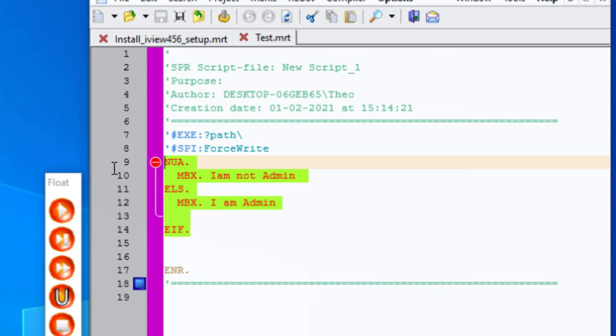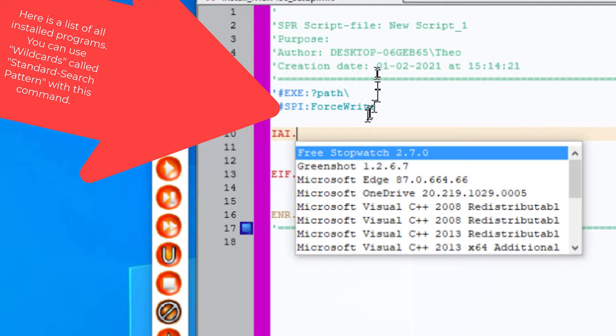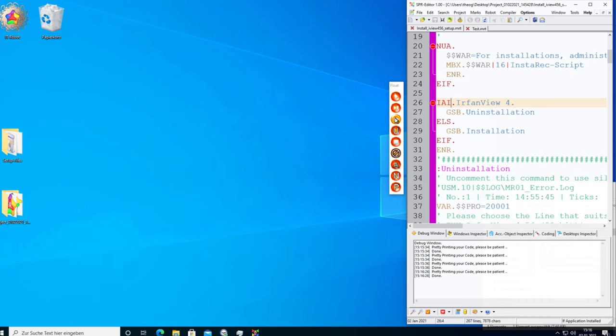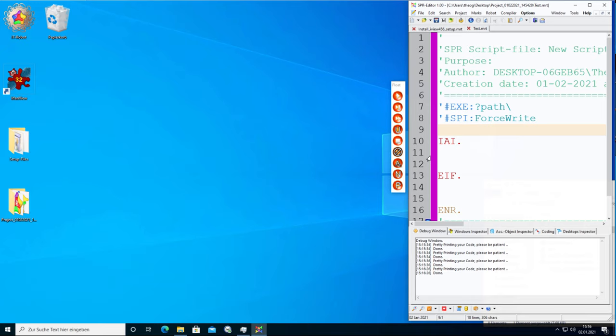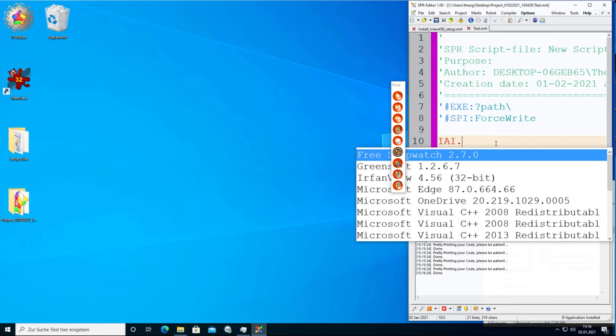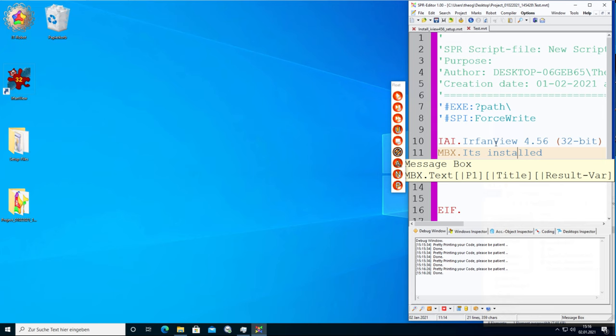Next we have the 'if application installed' command. We can test it here. Let's install it quickly — it's installed. Now we can test this. You can type a period and then choose it. The message box says 'it's installed: IrfanView 4.56 32-bit.'